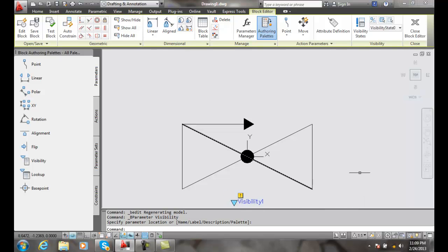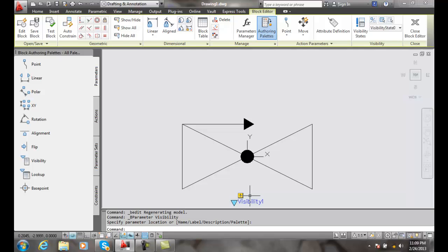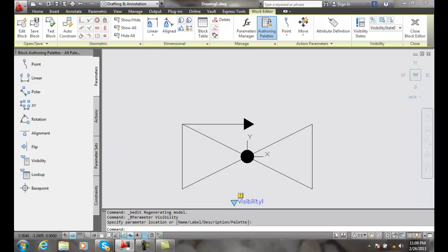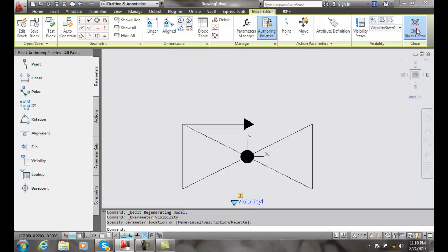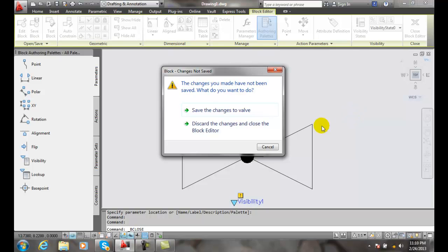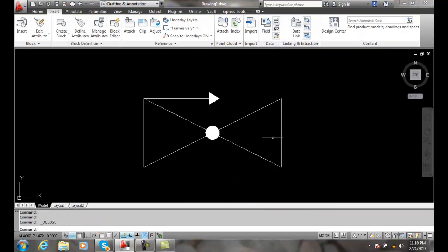At this point it gives me a grip which we can grip, and it also gives me a name, visibility one. We'll go with that for now. All we need to do simply is to close the block editor and save the changes to the block.